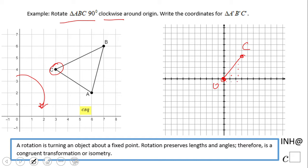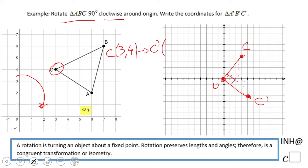I count over 1, 2, 3, 4 and then 1, 2, 3 — this is going to be point C prime. You see what I did: I switched the way I moved. C was (3, 4), and C prime becomes (4, negative 3).